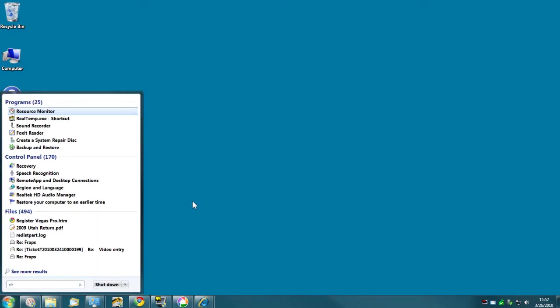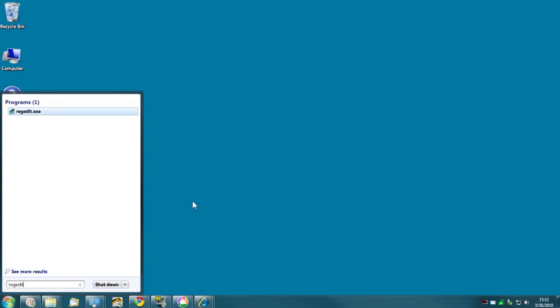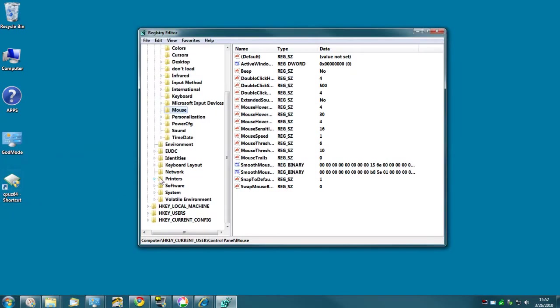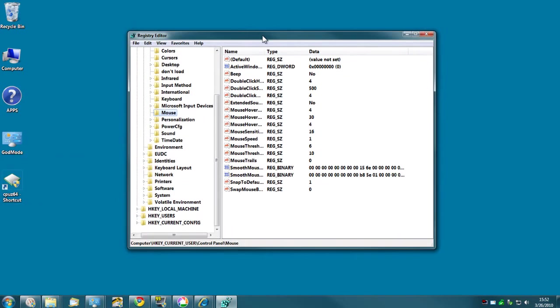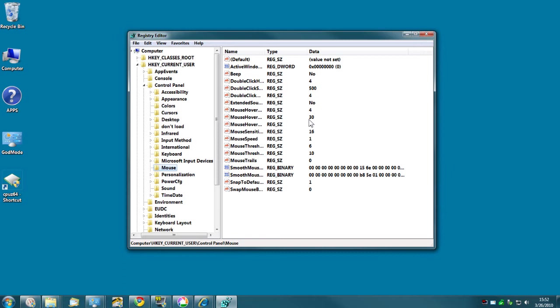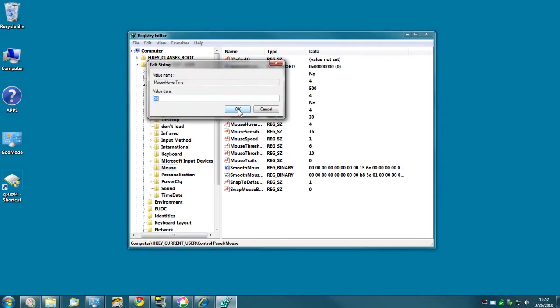You open up your registry editor and browse to HKEY_CURRENT_USER, Control Panel, Mouse. Highlight that and on mouse hover time, this will most likely be set at 400. This number you can set at anything between 0 and 4,000 milliseconds. So you're at 400 now, go ahead right click that, go to modify and change that number to something like 30. In fact I'm going to change mine to 20 right now.